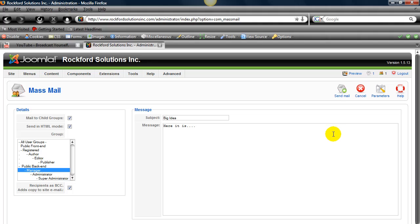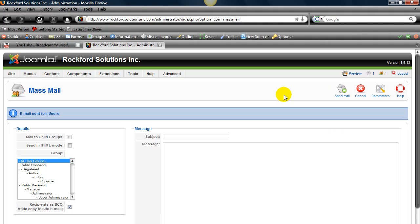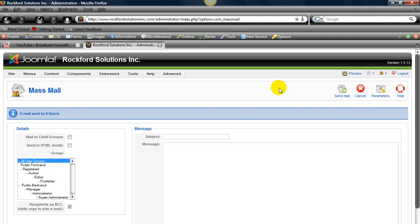All you got to do is click Send Mail and it will send it. And then you can see how many people the mail was sent to right here. Where it says email sent to users.